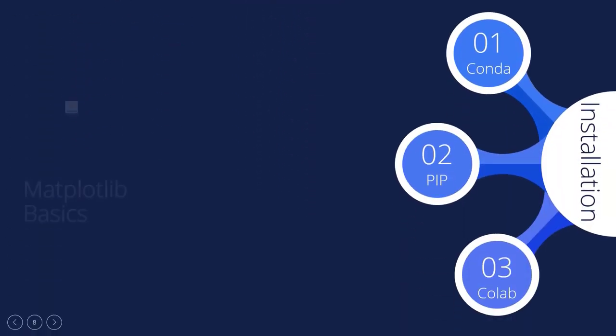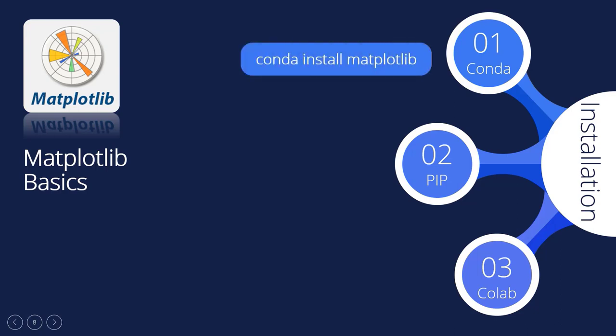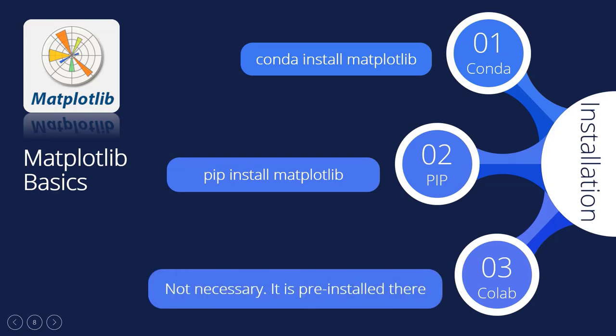Matplotlib is a massive library. It is beyond the scope to learn everything of it. Neither it is necessary. In this lesson, we are going to cover Matplotlib basics which will help you to learn the essentials efficiently. Let's start with the installation. You can install Matplotlib in any Python environment. Installing Matplotlib in Conda environment: conda install matplotlib. Installing Matplotlib with pip: pip install matplotlib. Installing Matplotlib in Google Colab: Not necessary, it is pre-installed there. Now we know how to install Matplotlib.